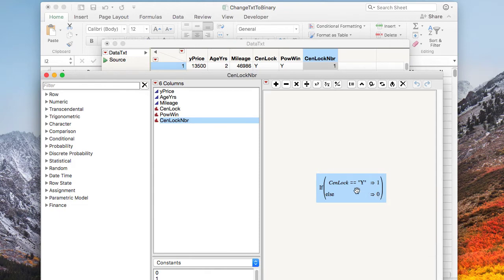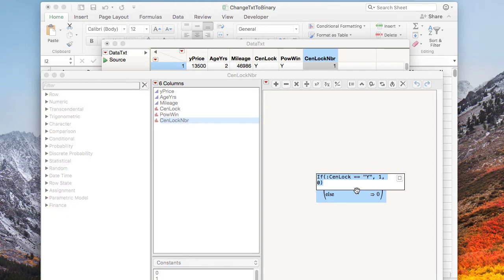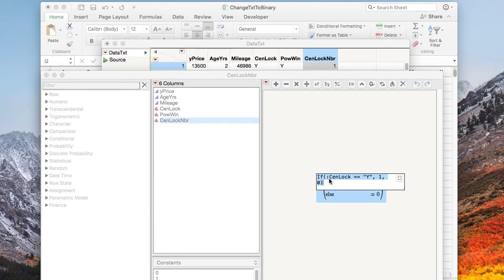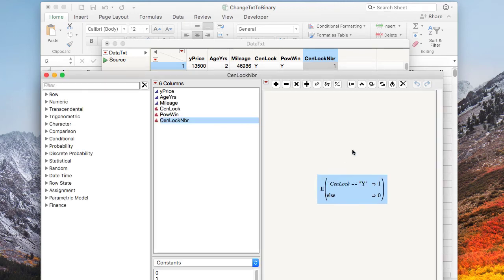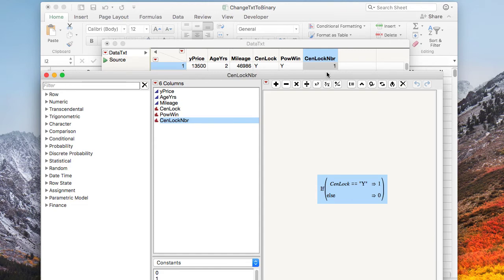If you look at it inside the formula, this is what it looks like when it's not being shown visually. We have an if statement. The central lock, which is the name of this field, is preceded by the colon. This is the way Jump knows that this is referring to a column name, and then the double equal sign and then whatever is in text, then put in a one or put in a zero. This is what it looks like in textual form and this is what it looks like when Jump does it this way.